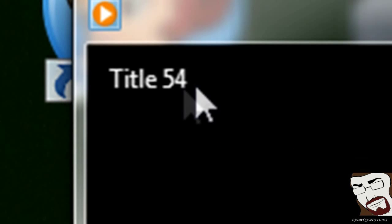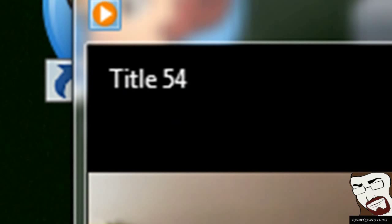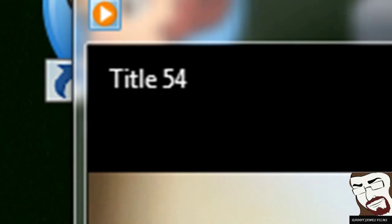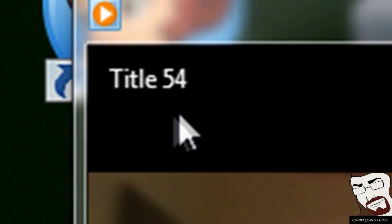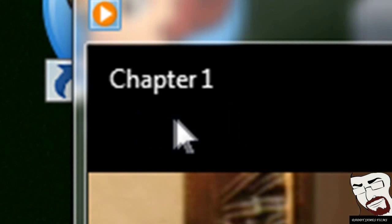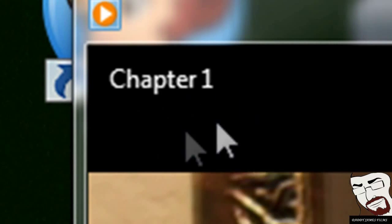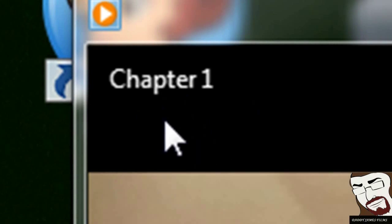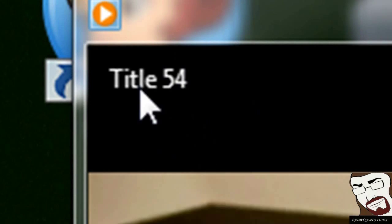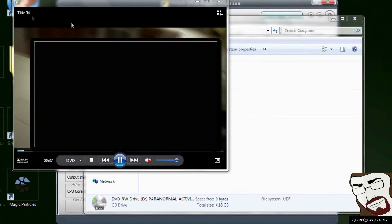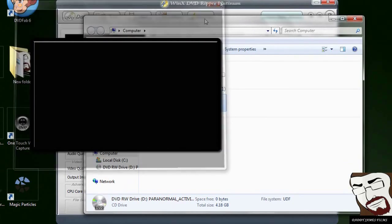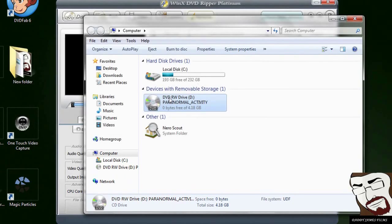Once you get to the movie, what you want to do is look up here where it says title 54. Now it might also end up going back and say chapter one, but go back and say title. That's what you want to look for is title. So after you find that out, make sure it's on the main movie.